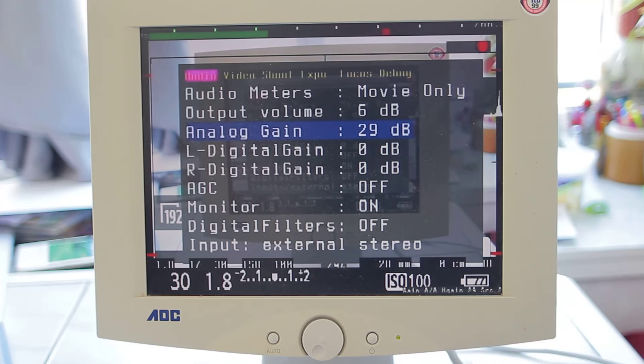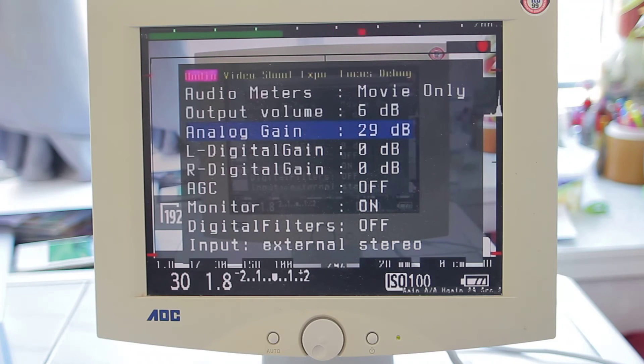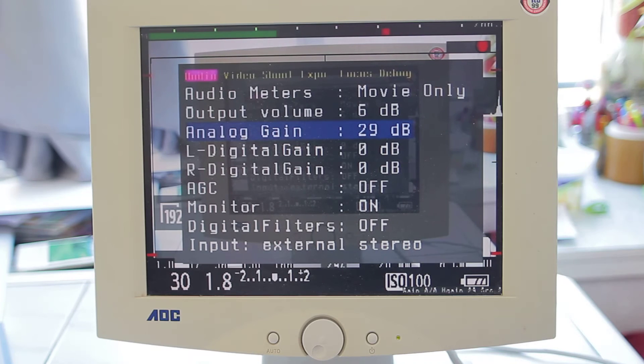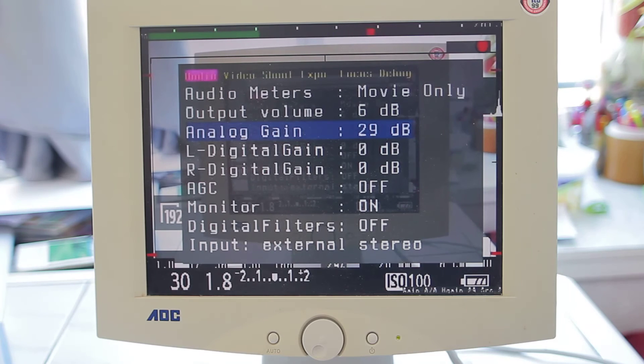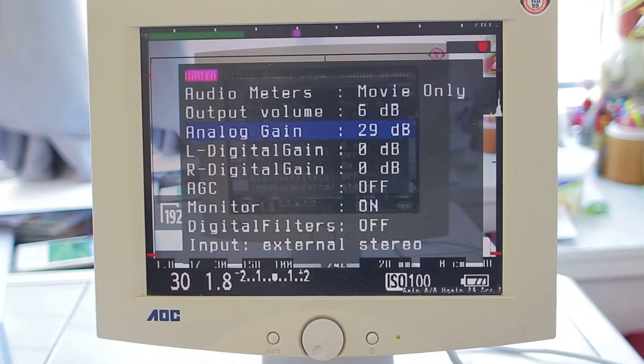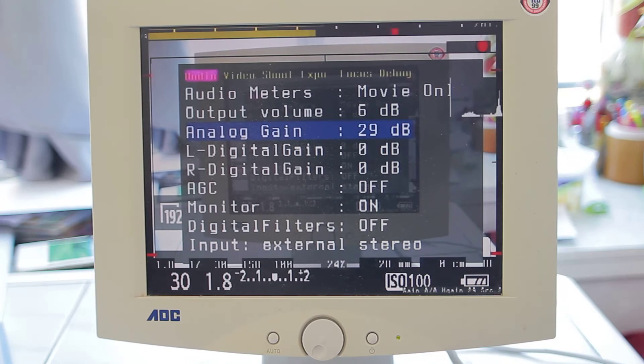If it goes into the red zone, it will actually be kind of clipped or compressed, so it will sound a little bit distorted.